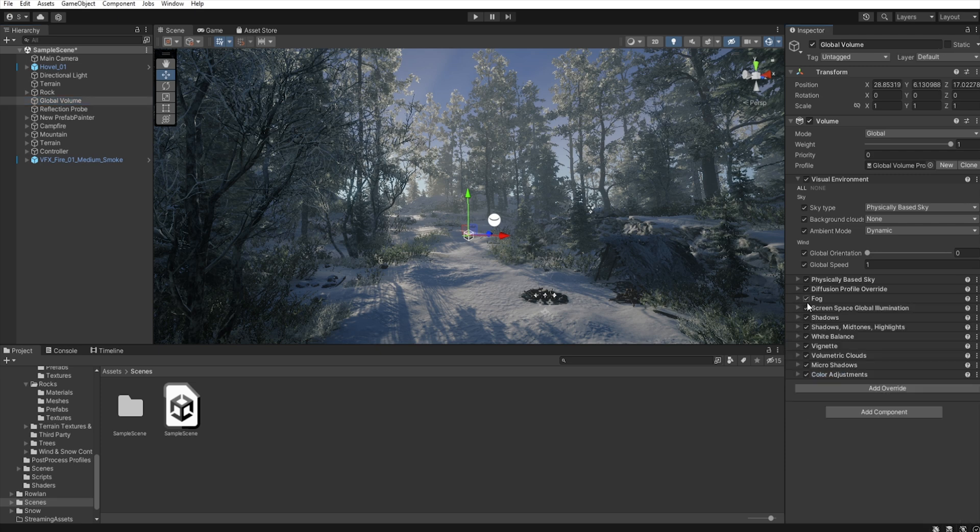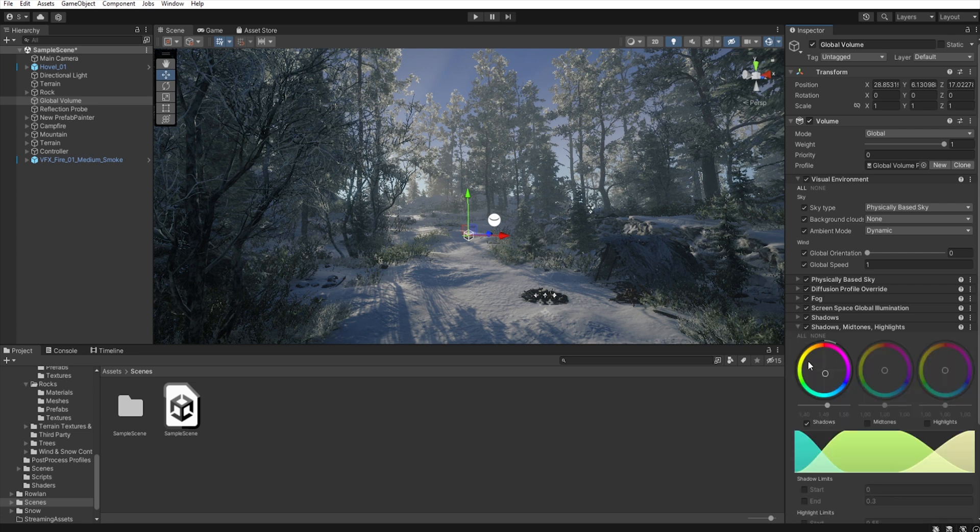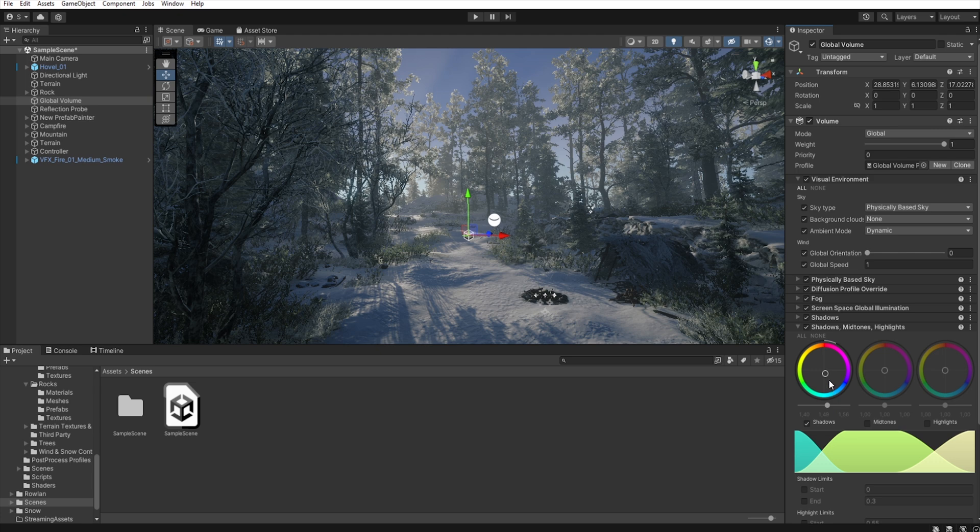Next, in the shadows, midtones, and highlights, I raise the shadows a little and give them a more blue tint.